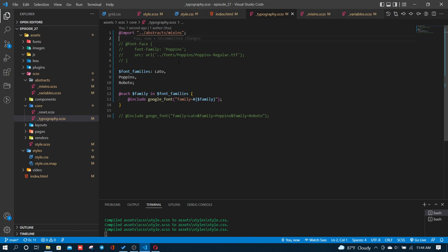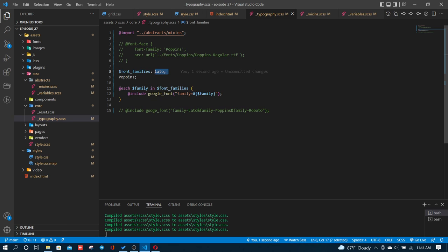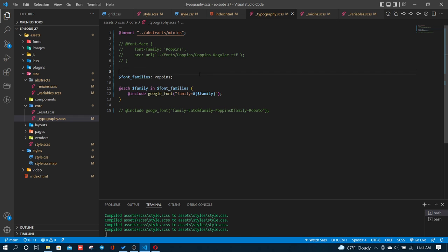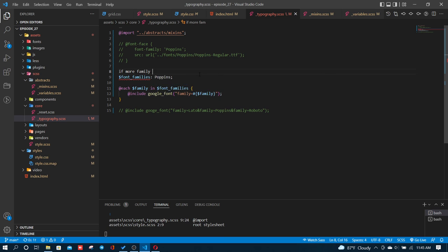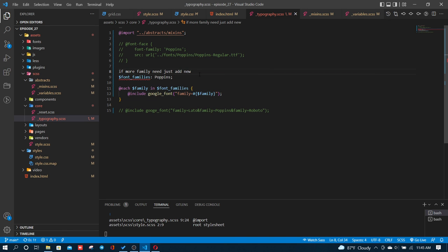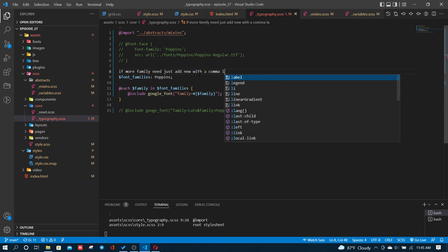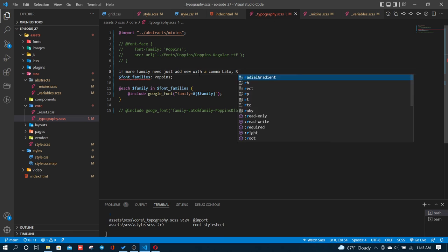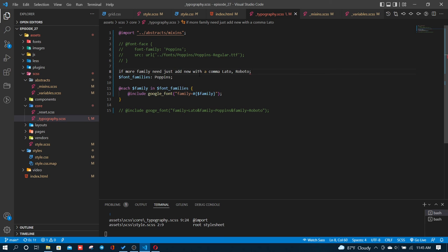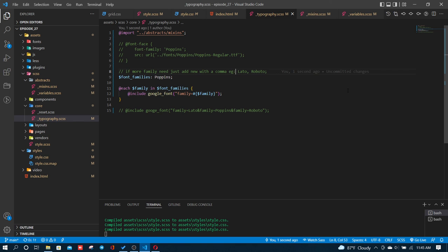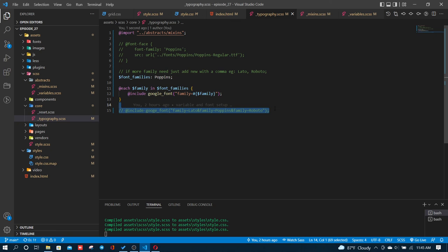The font portion is complete. I'll finish with Poppins for the header. If more families are needed, just add them with commas. For example, I can add Leto and Roboto with commas. The font-face and include import method both work.